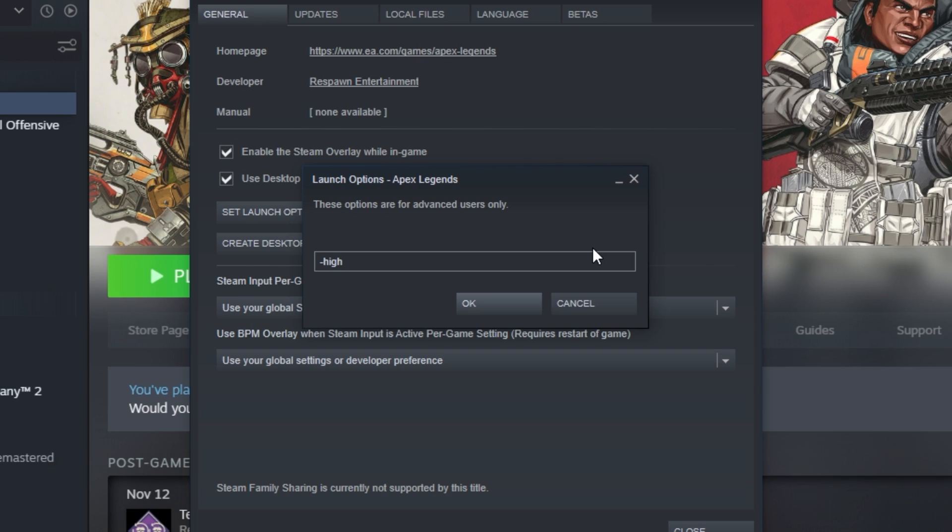Then we'll add space hyphen dev to skip the intro screen, that loud and annoying thing at the beginning when you start up the game. Then hit space once again, and I'll type in force no v-sync, as well as space minus fullscreen to force fullscreen mode without v-sync enabled. Of course, if you do use v-sync, if you experience screen tearing, make sure to skip force no v-sync, and only add fullscreen. For most people, v-sync is unnecessary, and just adds extra input latency.